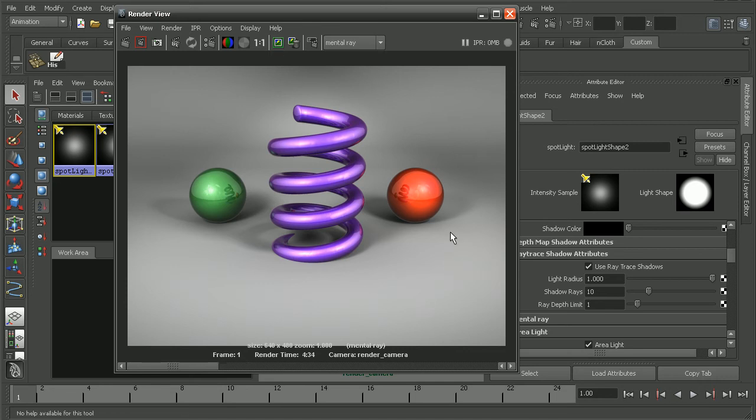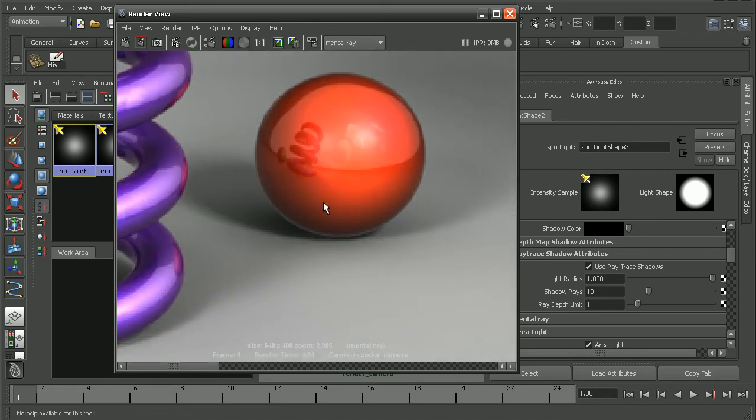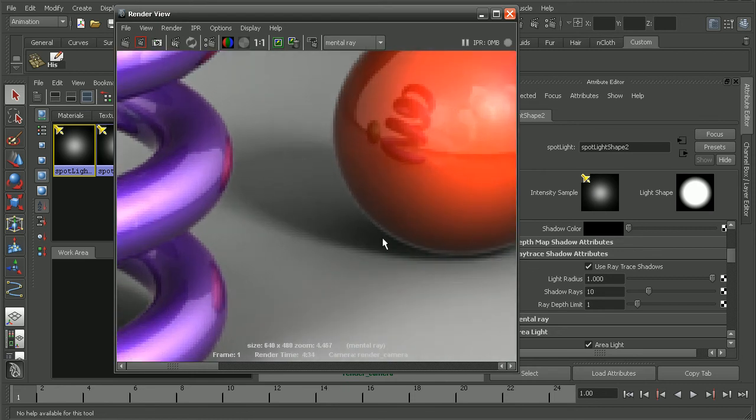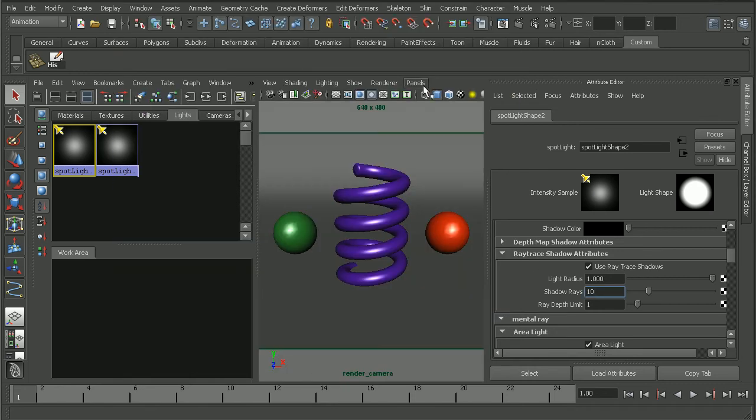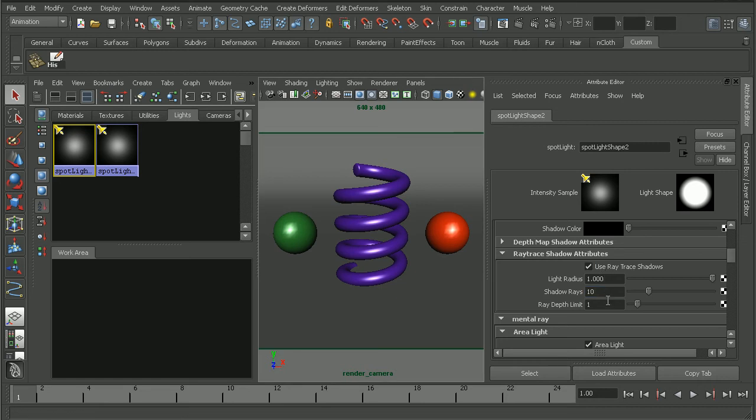Now let's focus on seeing how we can get rid of this little white halo along the edges here. Now to do that, we're going to want to actually stay in the same attributes here. We're going to bump up the ray depth limit.